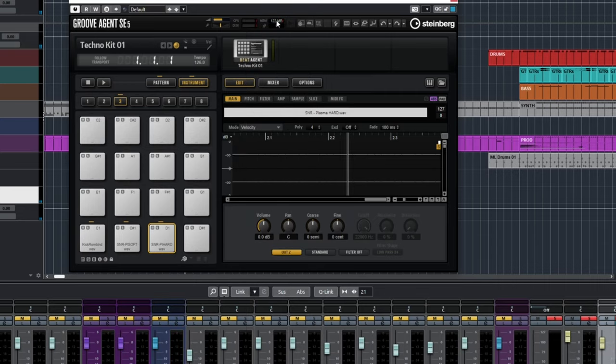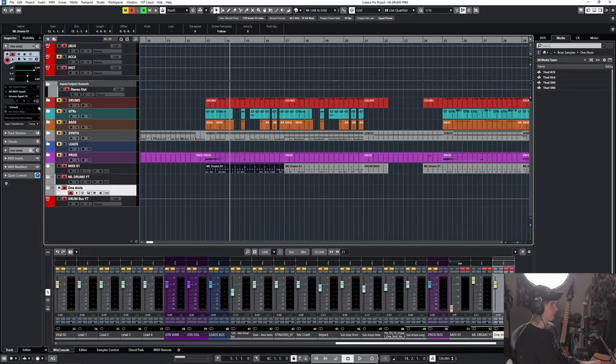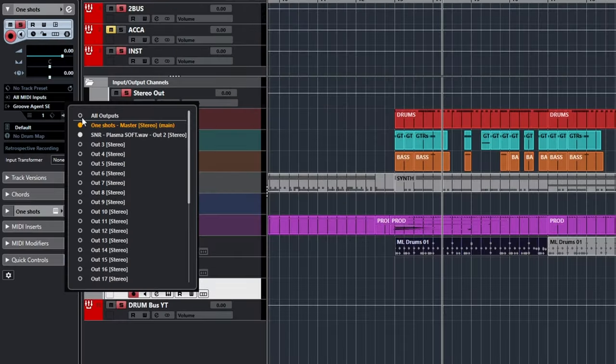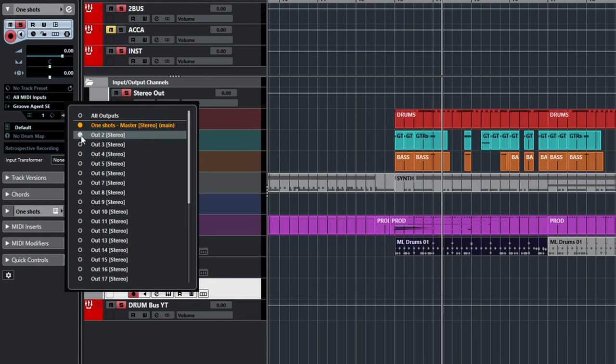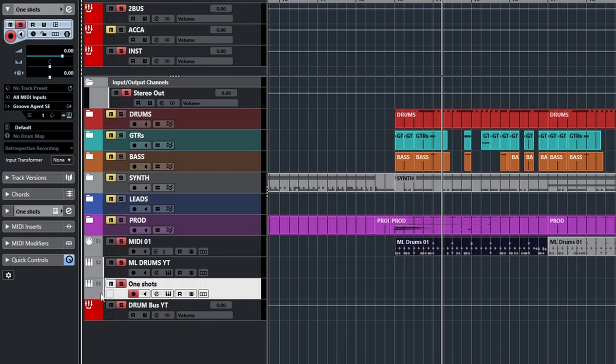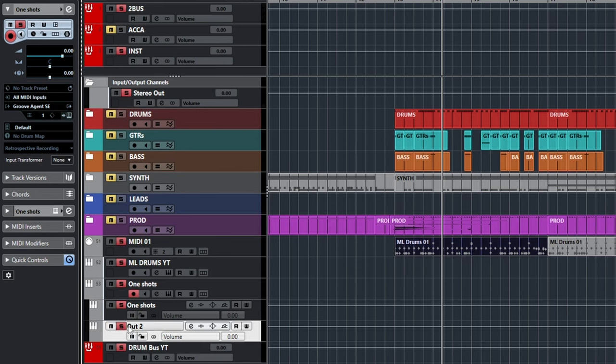So we're not going to be able to hear those. That's because we have to go over here to the inspector and activate the output. If that's not on, then you just want to turn it on. And there we are.